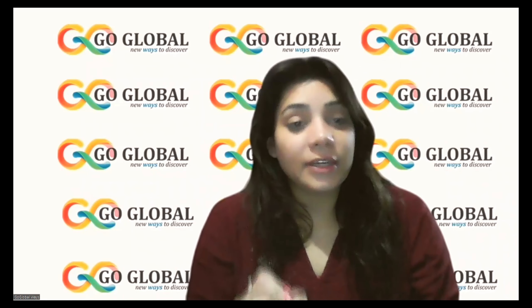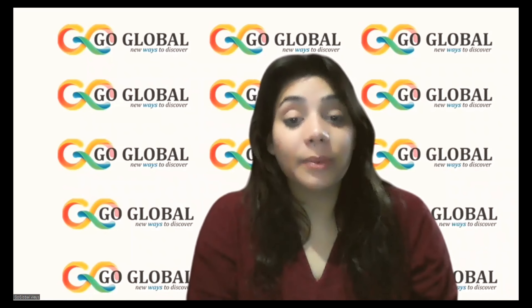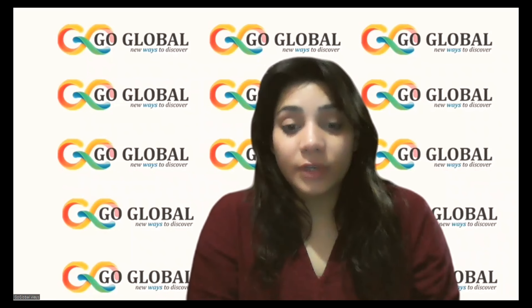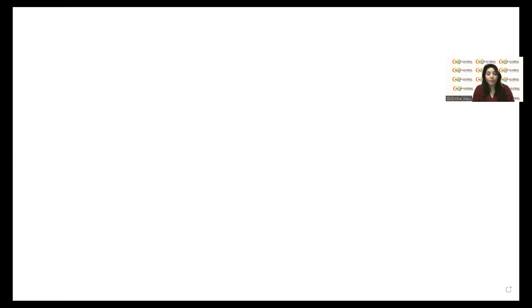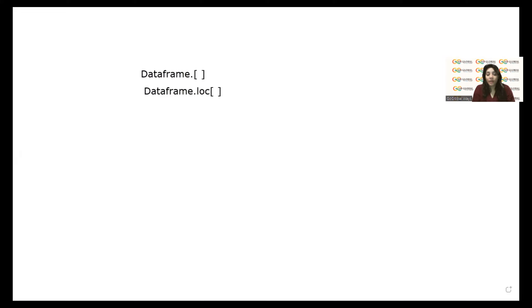In the indexing method we use different things. The first method is the dataframe with square brackets — just `dataframe[]`. The second method is `dataframe.loc[]`. Let me note these on the whiteboard so you can see clearly.